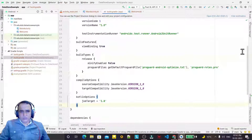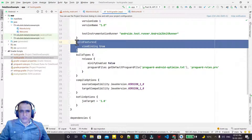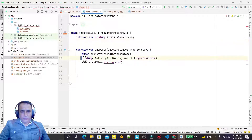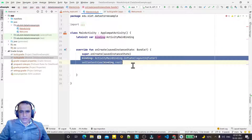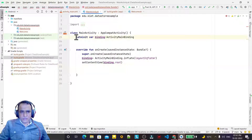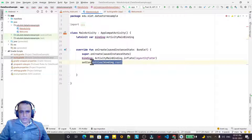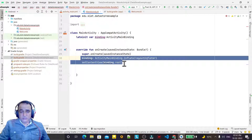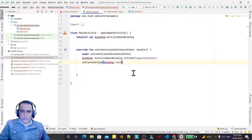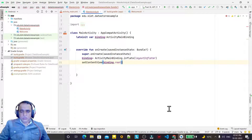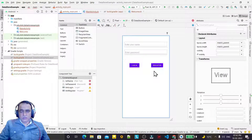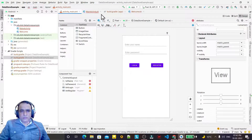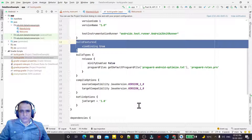In the Gradle file I have enabled view binding. It's very simple — you just enable view binding like this. View binding is a mechanism to remove findViewById in an Android application.